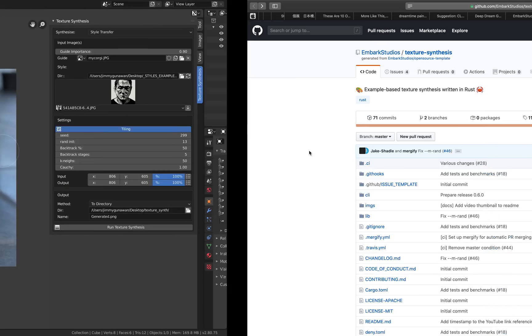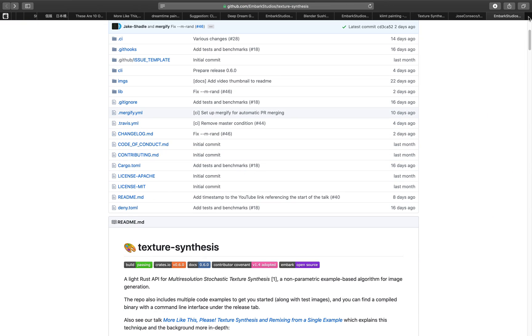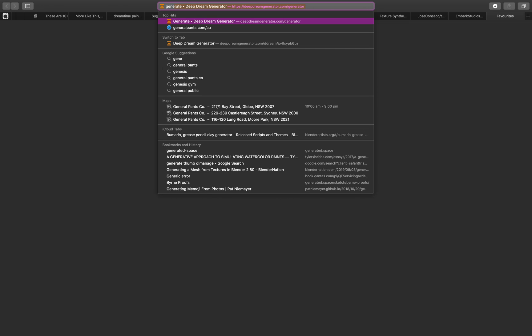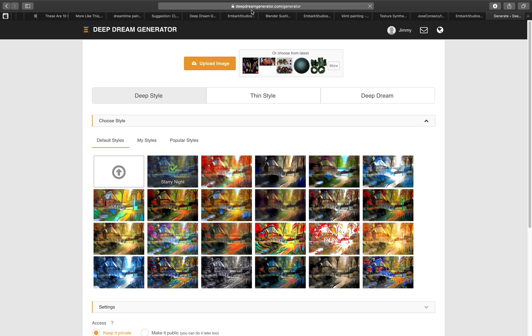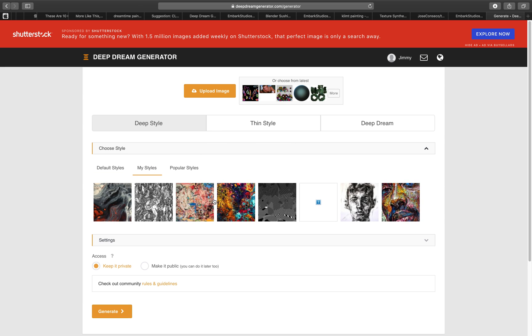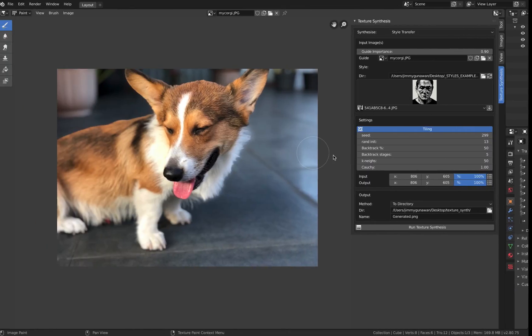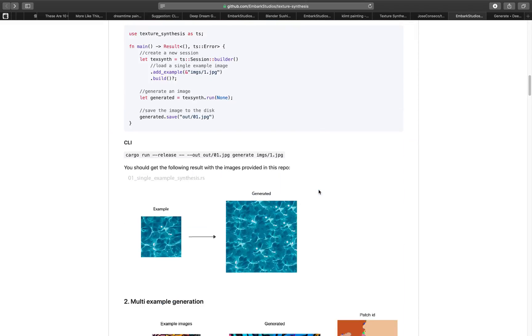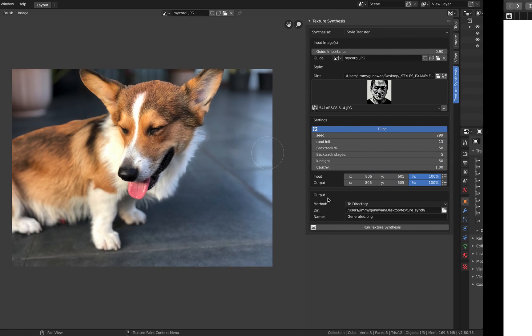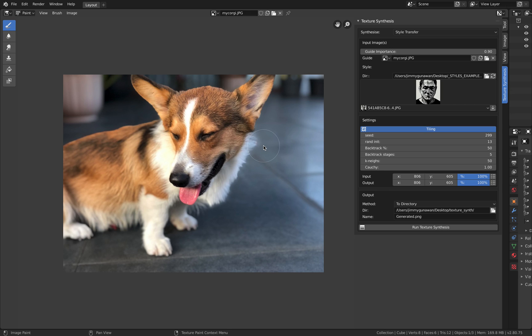You are no longer limited. In the past I'm actually using this Deep Dream, deepdreamgenerator.com. You send your photo or image online and it has a couple of styles. I've been using this, this is actually really good. But now we can actually use the texture synthesis and do it offline inside Blender. Give it a try, let me know what you think and I'll see you next time. Thank you, bye.